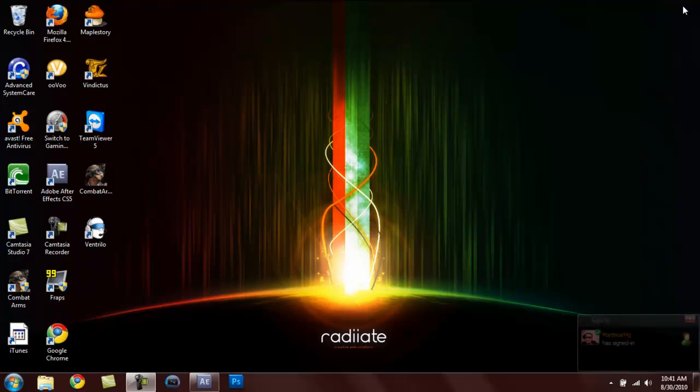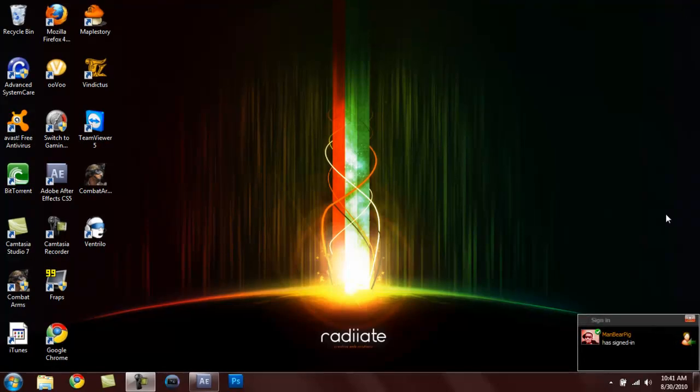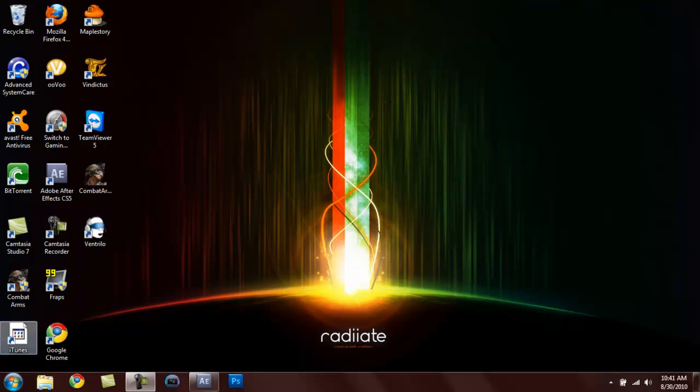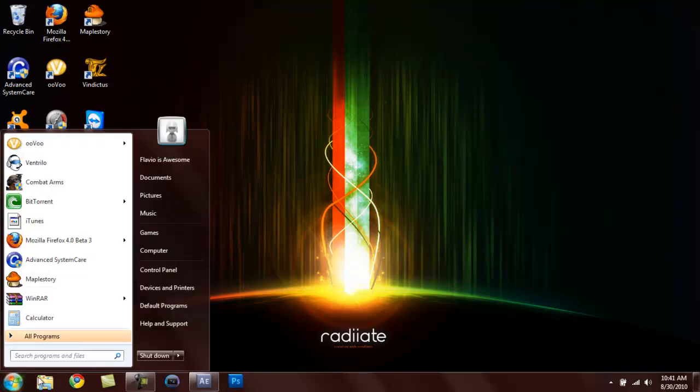So the first thing you do is you open Adobe After Effects but I want to show you guys the finished product.